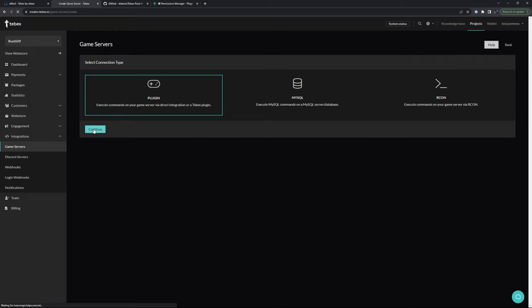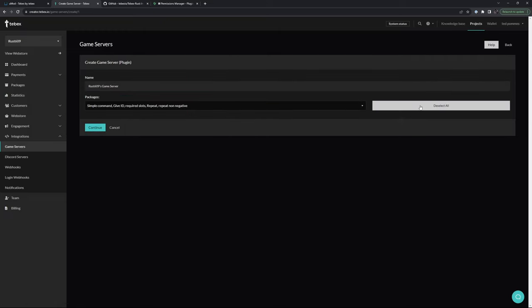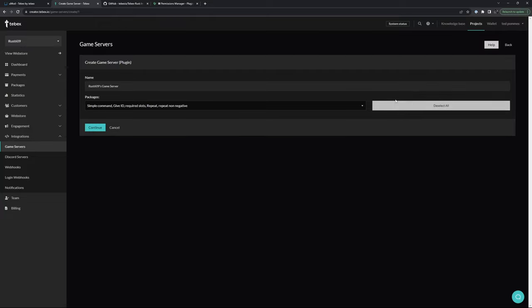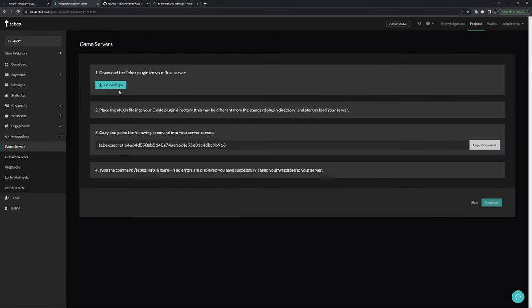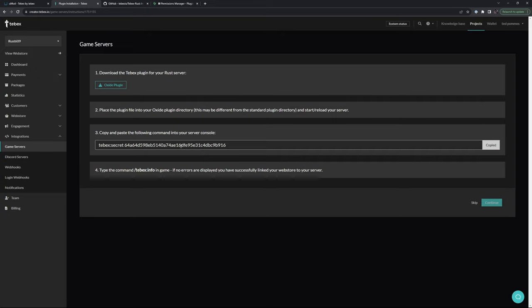Select the plugin, select the packages you want to attach or select all your packages. Don't forget to give your server a name. And then when you click on continue, you can directly download the plugin from here. Copy the command, run this on your server.